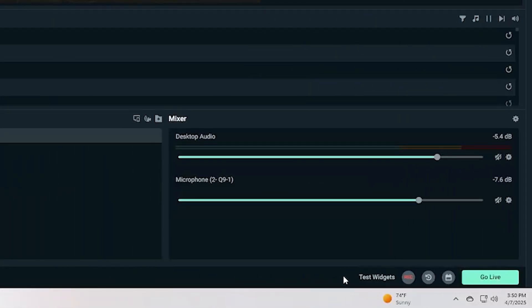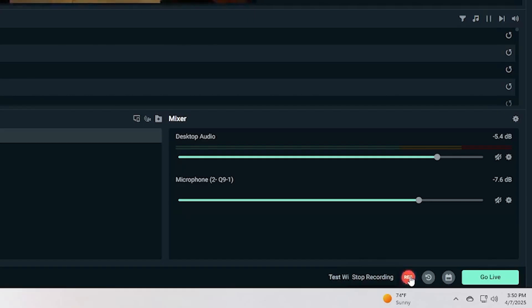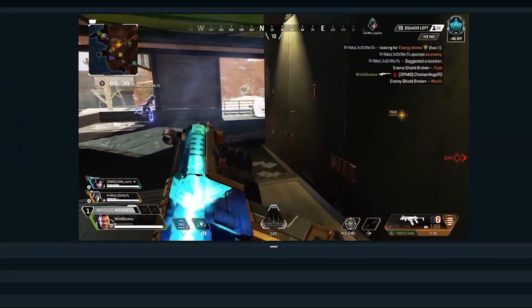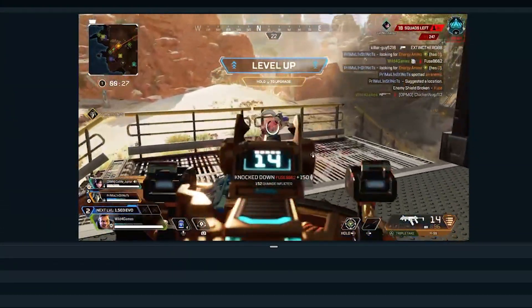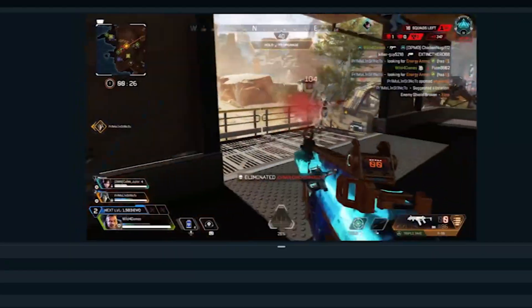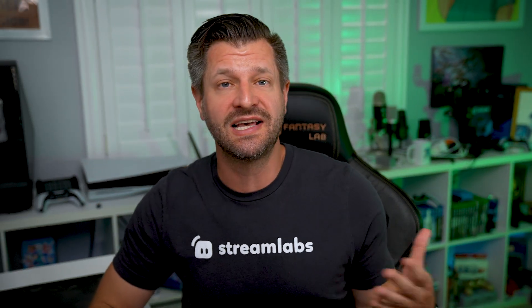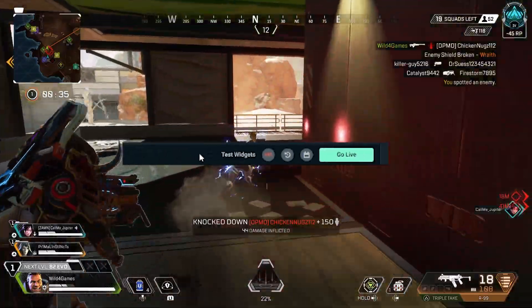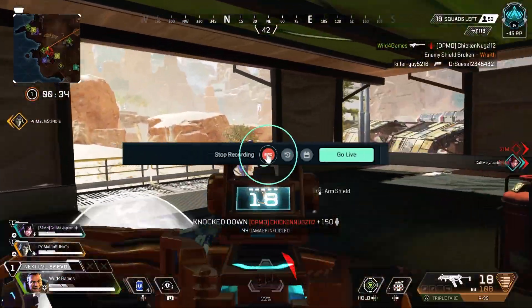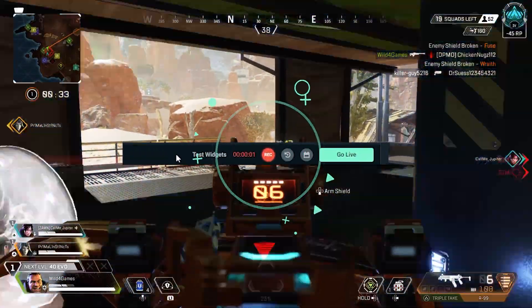Click the record button on the lower right corner of your Streamlabs Desktop interface. Once it says recording, you're good to go — yeah, it's that simple! To test out the recording feature, just start up any game and hit that record button. Once it starts recording, it'll capture all your gameplay footage.